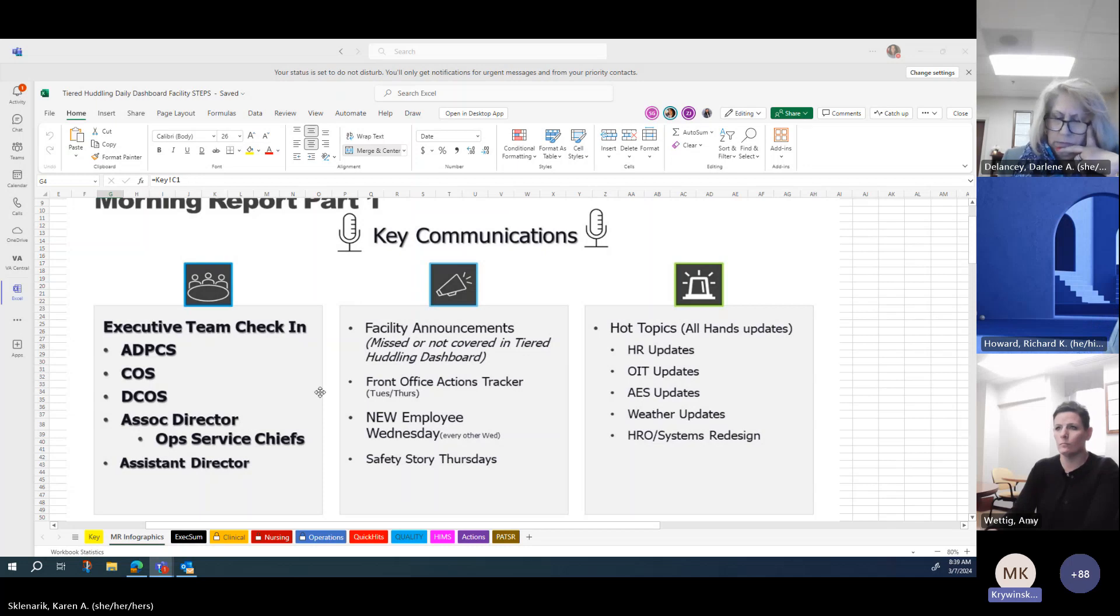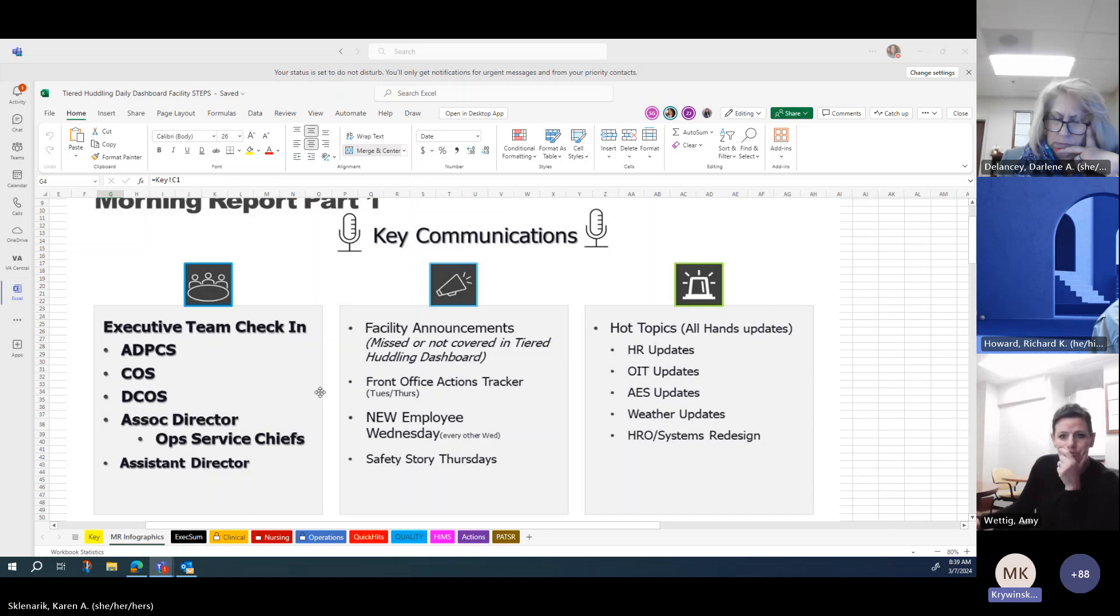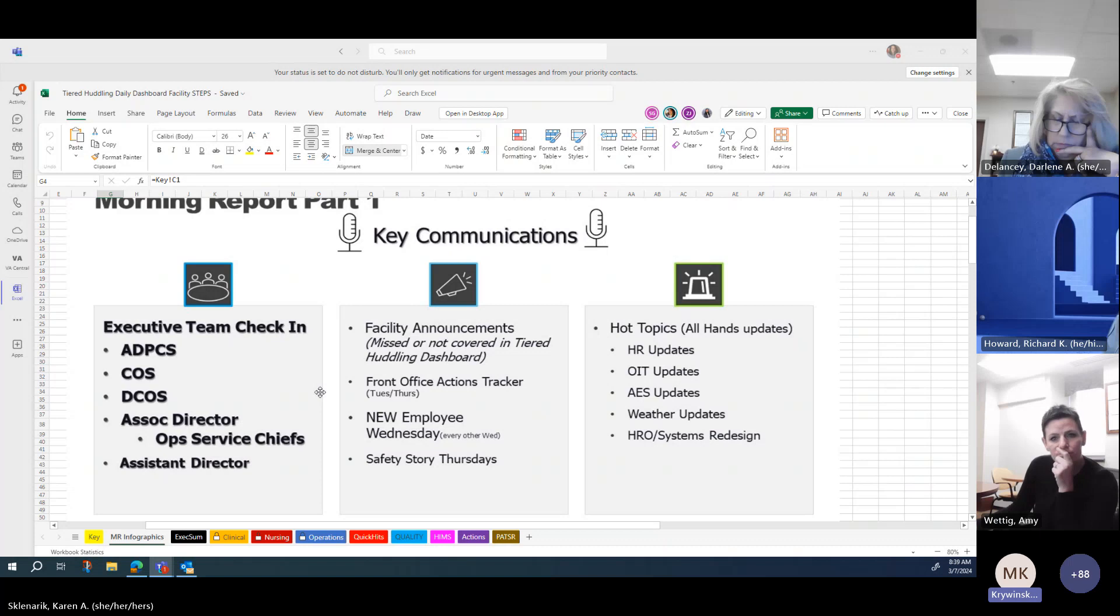During this call, the RN clarified she was located in Bath VA and was informed that she had been contacting the Albany VA operators.